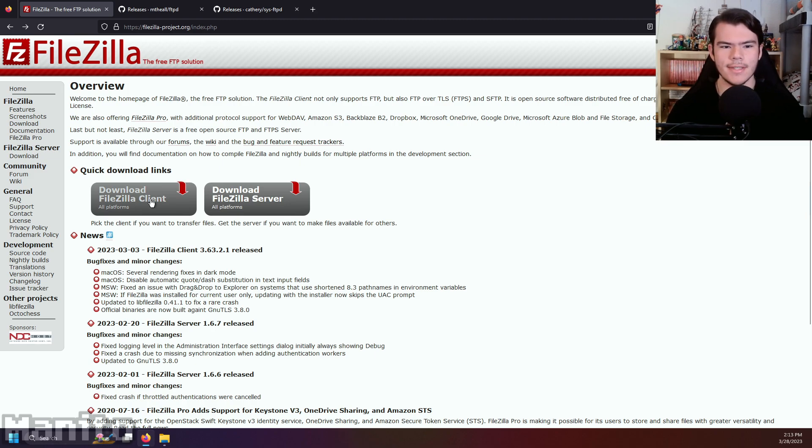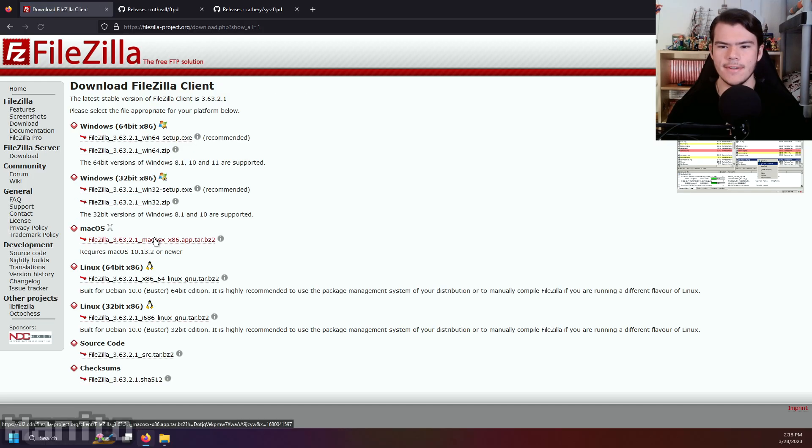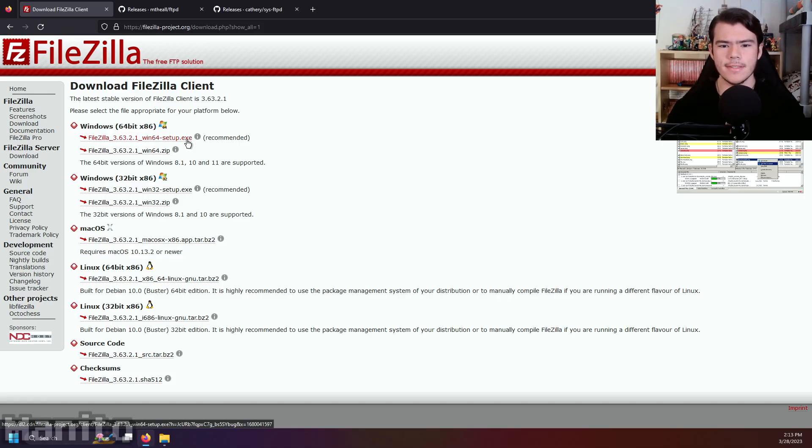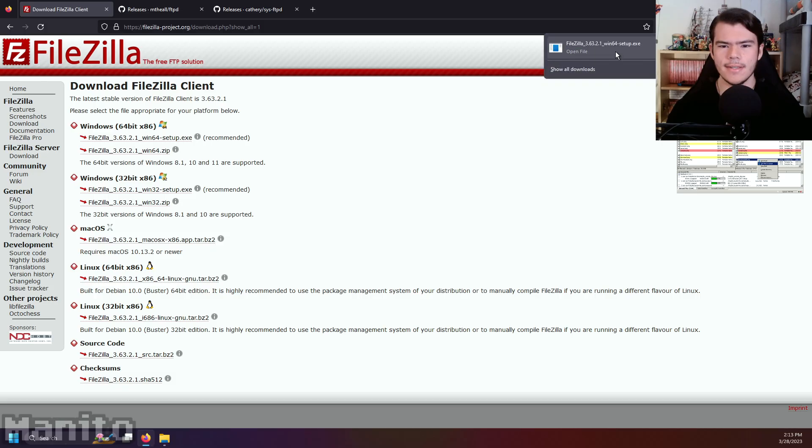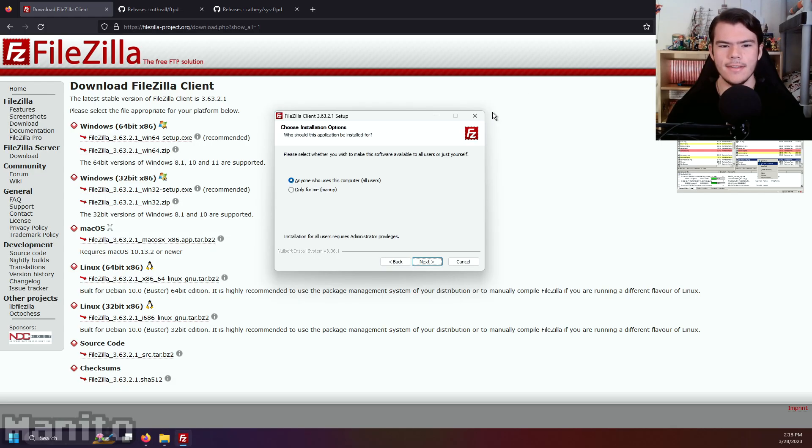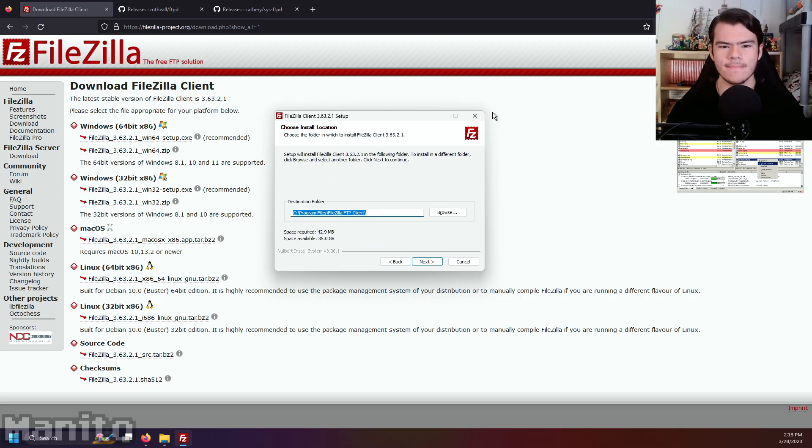Under Quick Download Links, click Download FileZilla Client. Click on Show Additional Download Options to find the right option for your computer. I'm using a Windows 64-bit computer, so I'll go with the first option, the Setup.exe. Download it and open it. Go through the Setup and leave the default option selected.